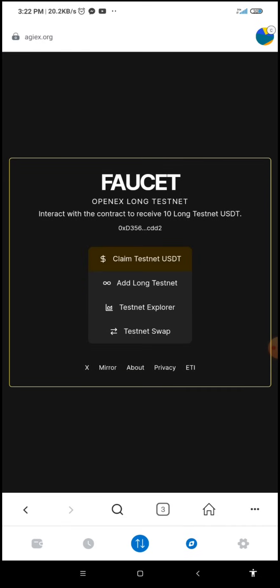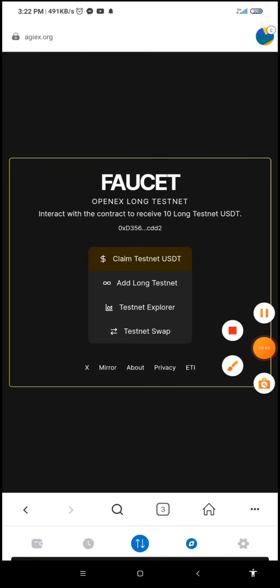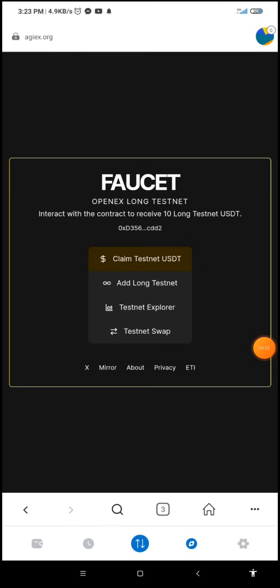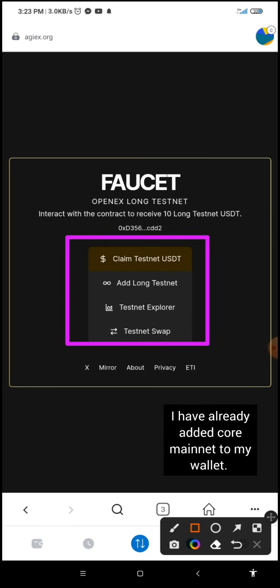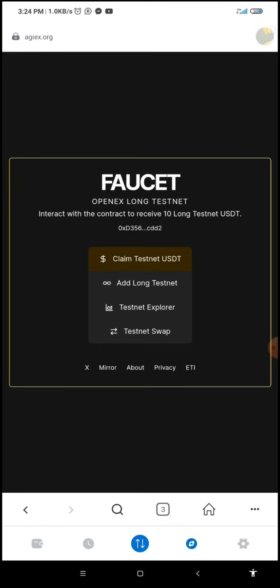Now when this page loads up, we need to click on the 'Add CELO Mainnet' button. As you can see it is covered here — the 'Add CELO Mainnet' button is somewhere around this area. The essence of clicking that is to add the CELO network to our MetaMask. But I've already added mine, and that is why it's showing in this format.